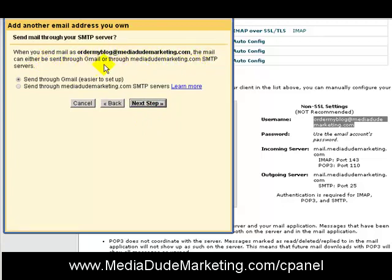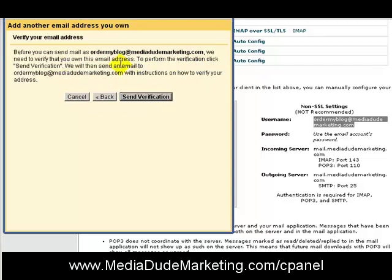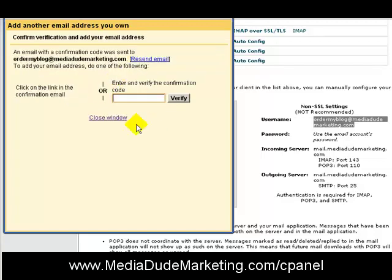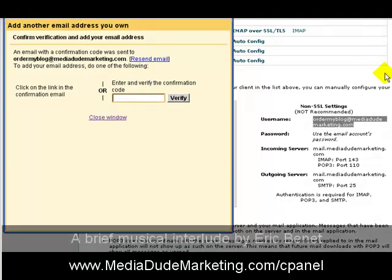It says: when you send mail as ordermyblog@mediadudemarketing.com, it will either be sent through Gmail or through mediadudemarketing SMTP. I want to send it through Gmail because it's easier to set up. Then I'll send myself a verification email, and it's going to ask me to verify — so I'll jump over to my cPanel email.